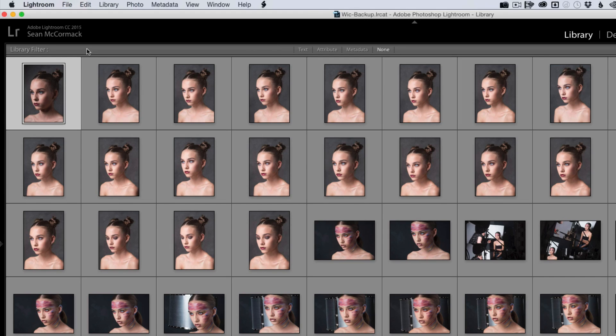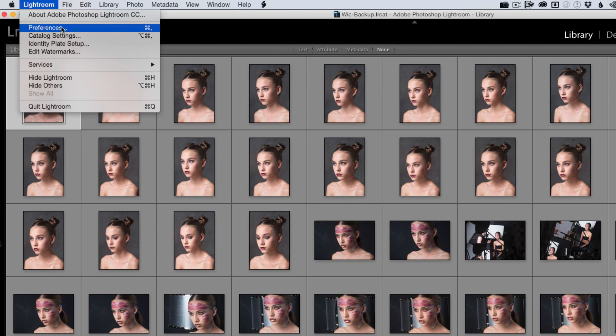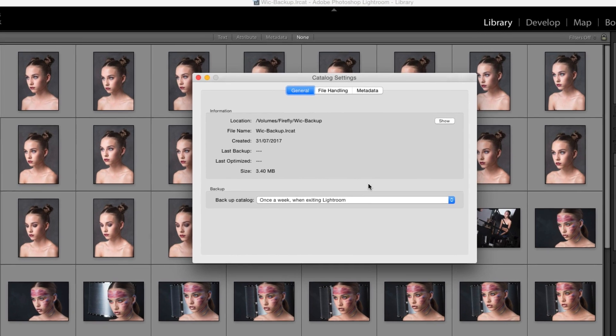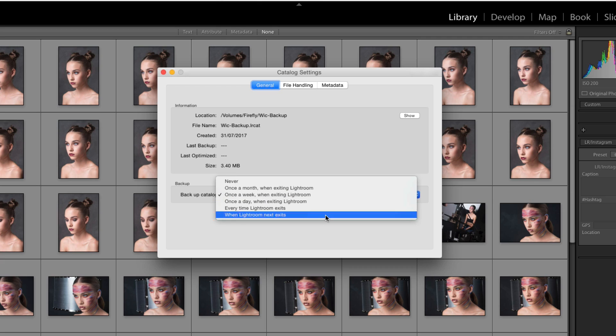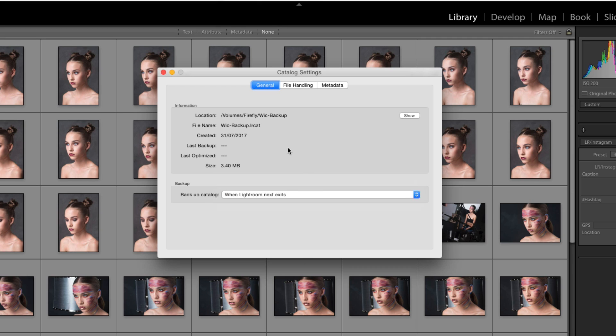So to actually set up backup itself, you need to come here and go to the catalog settings. Here in the general tab, you have backup catalog once a week. Now to make this work, we're going to select when Lightroom next exits. That's fine, we do get an option to change this afterwards.